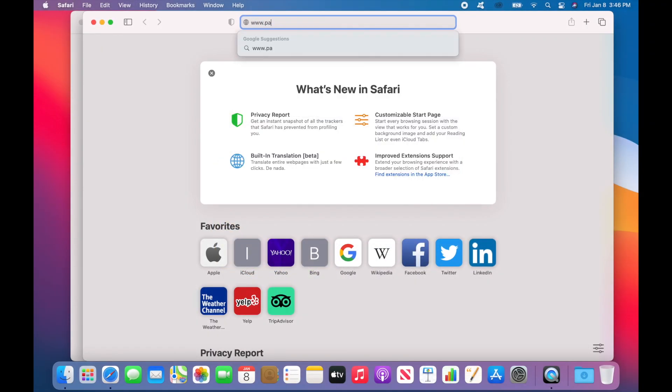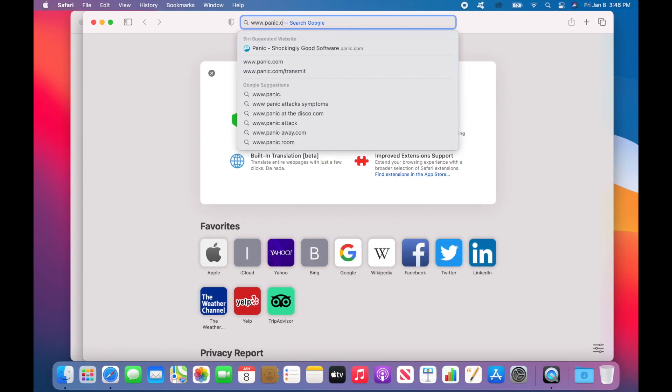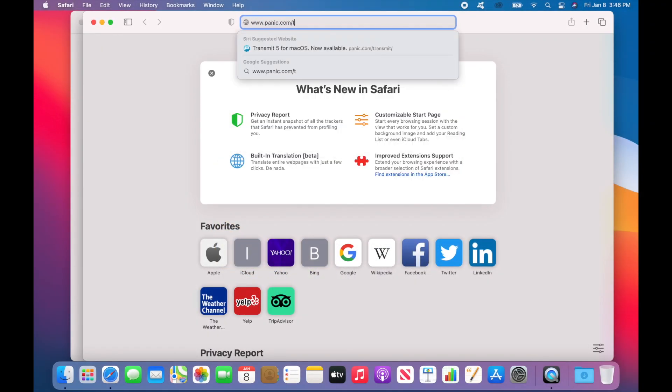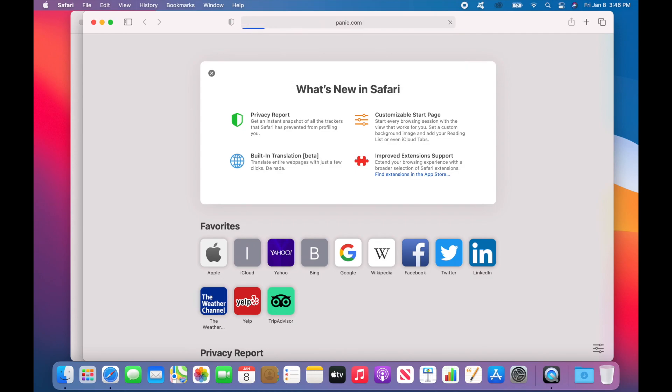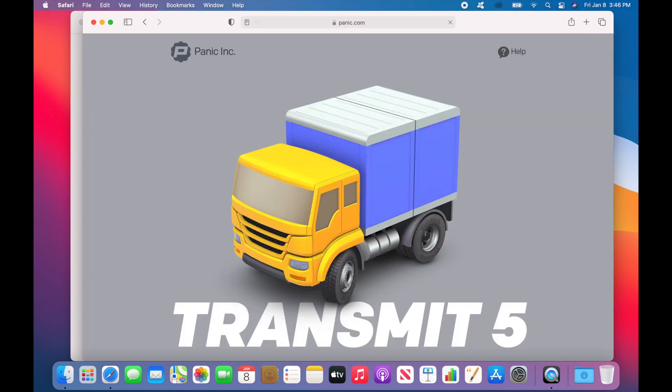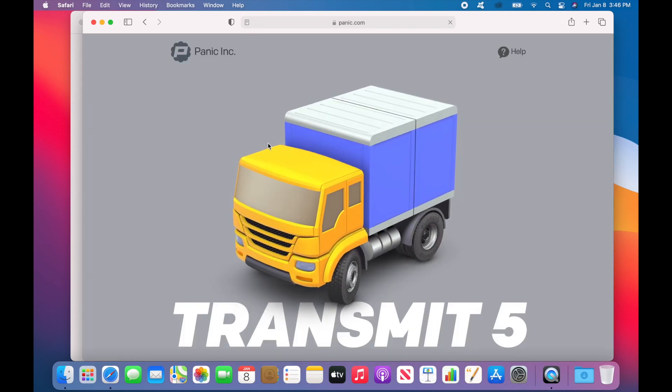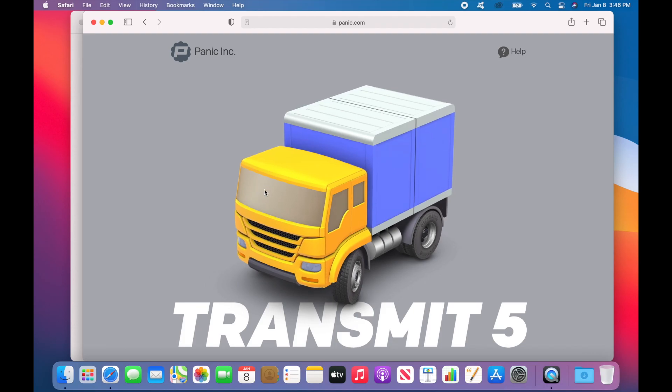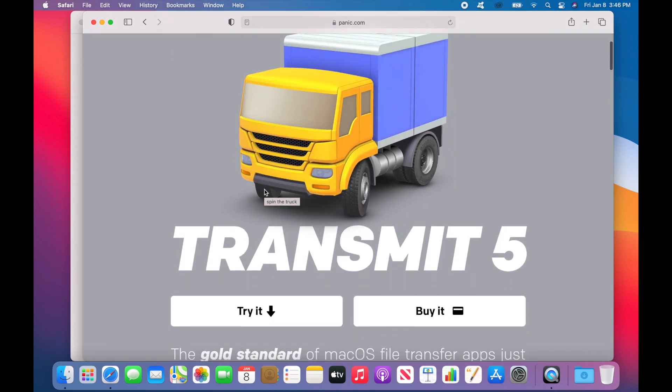To get the Transmit client, go to www.panic.com slash transmit. Click the Try It button. That'll give you a free trial and will allow you to buy it when your trial is expired.